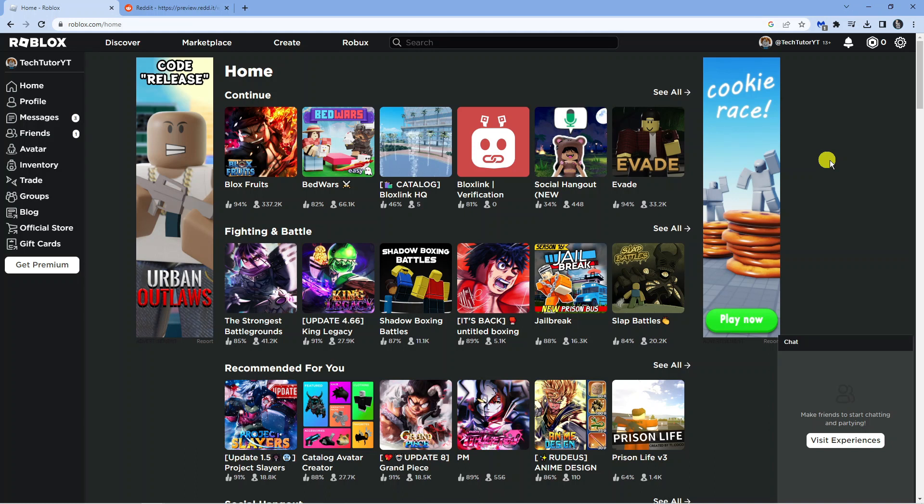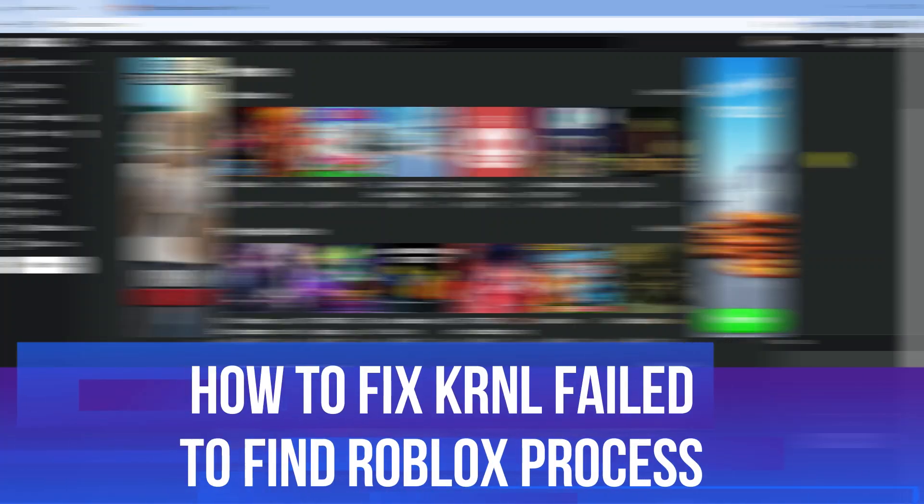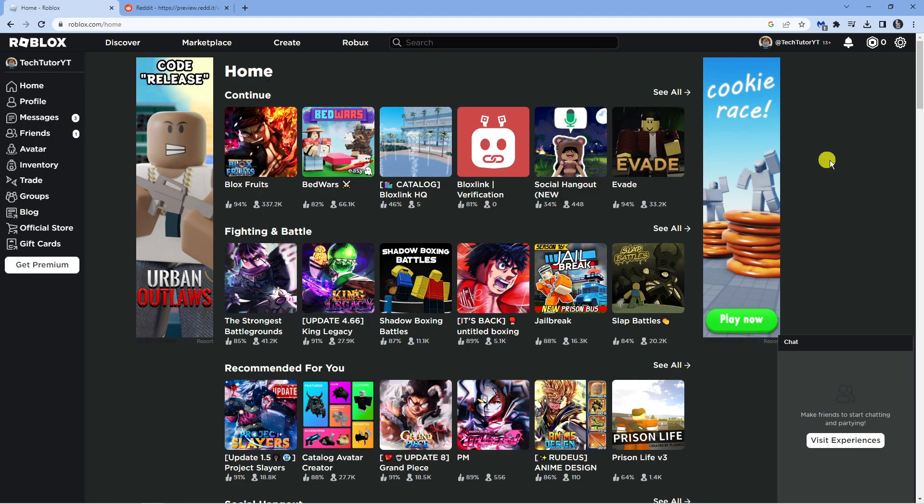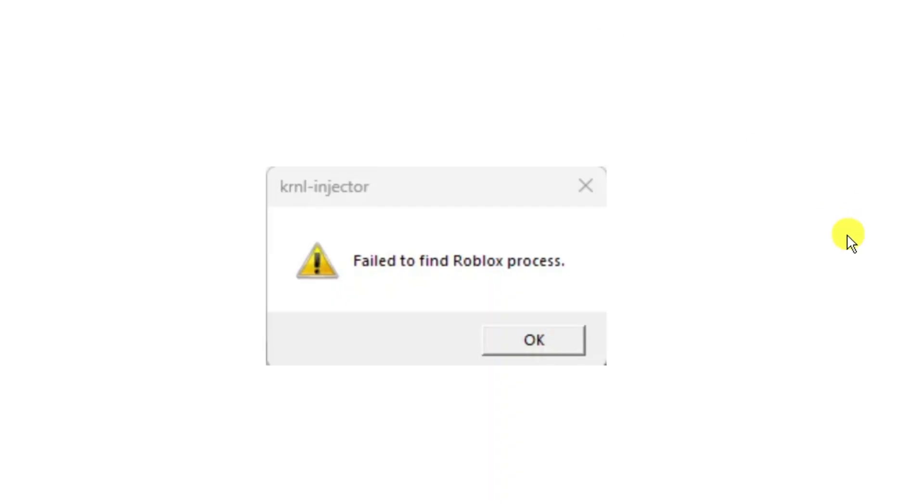In this video I will show you how to fix if you're getting an error with Roblox which says that the kernel failed to find the Roblox process. So let's jump straight into it. If you are getting an error message that looks similar to this then follow along with me as I'm just going to guide you through what to do.